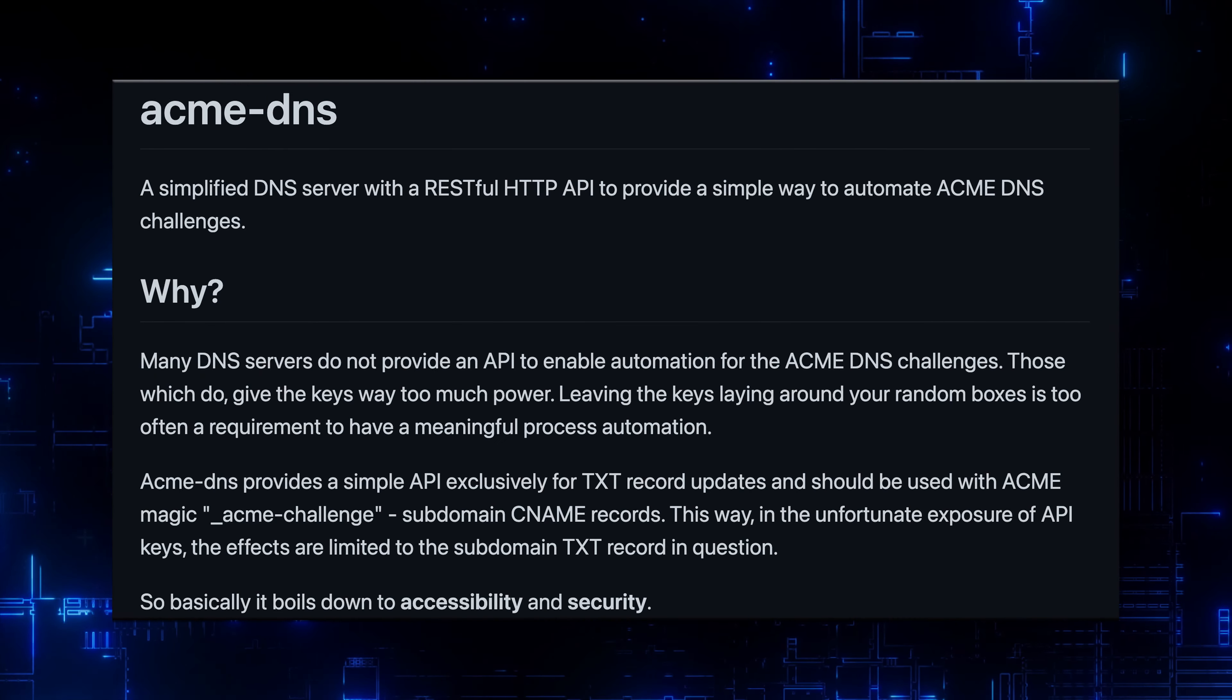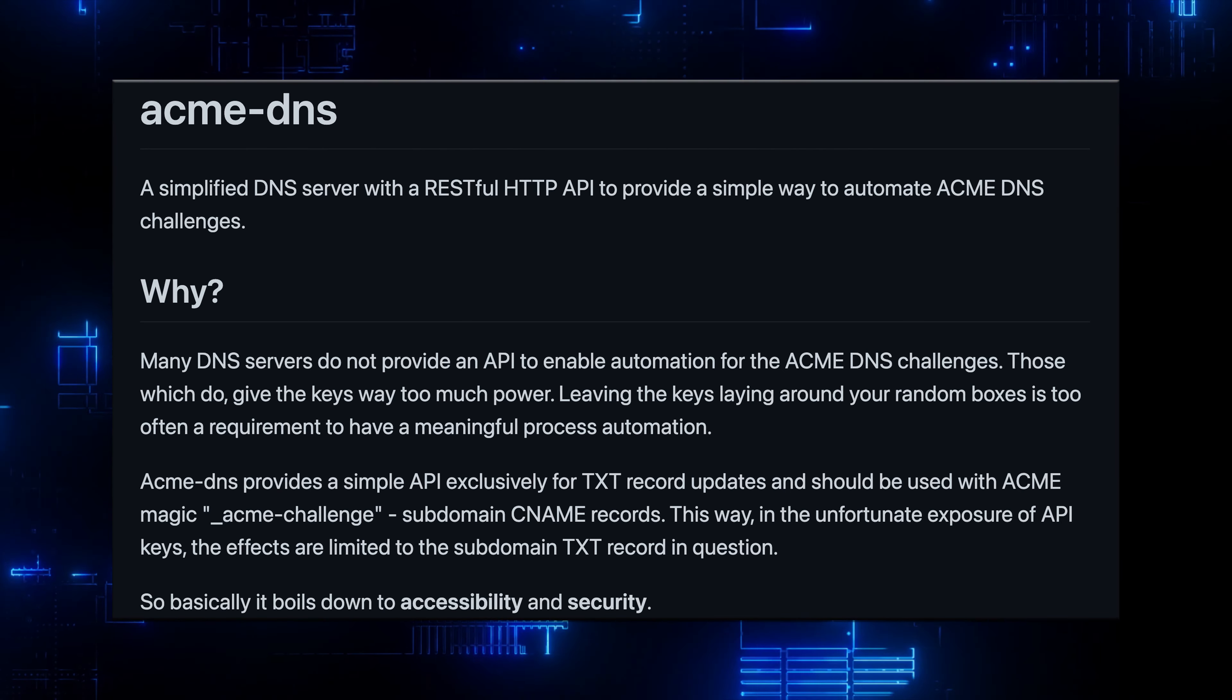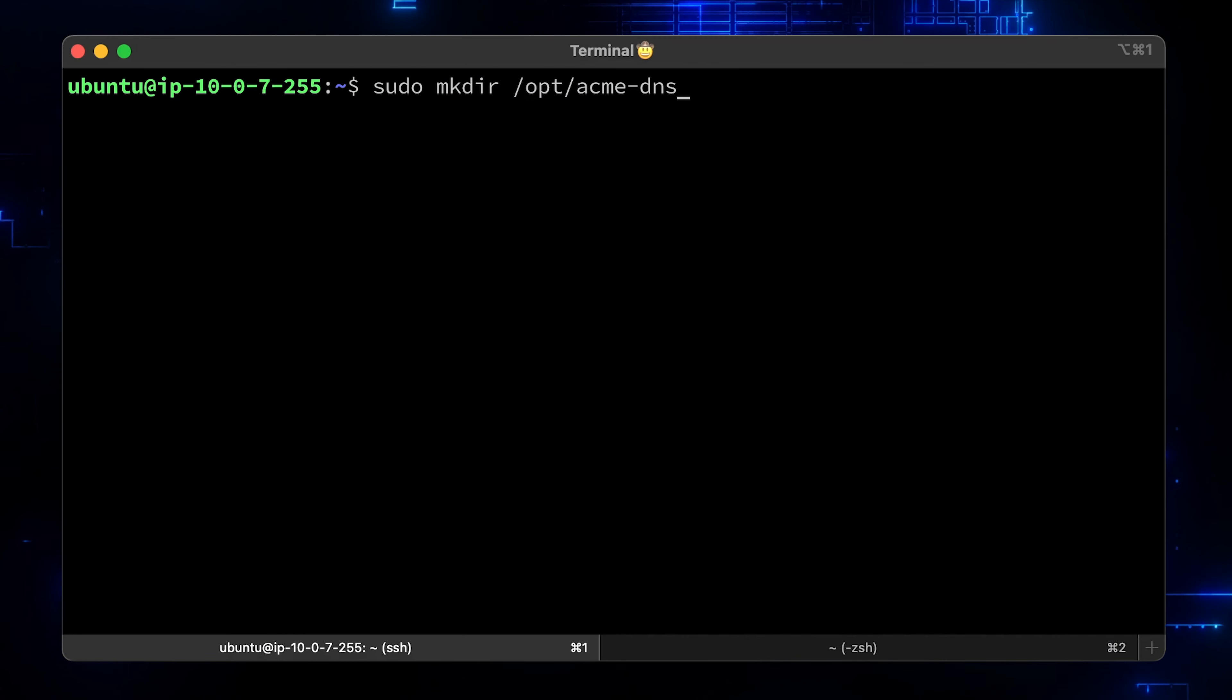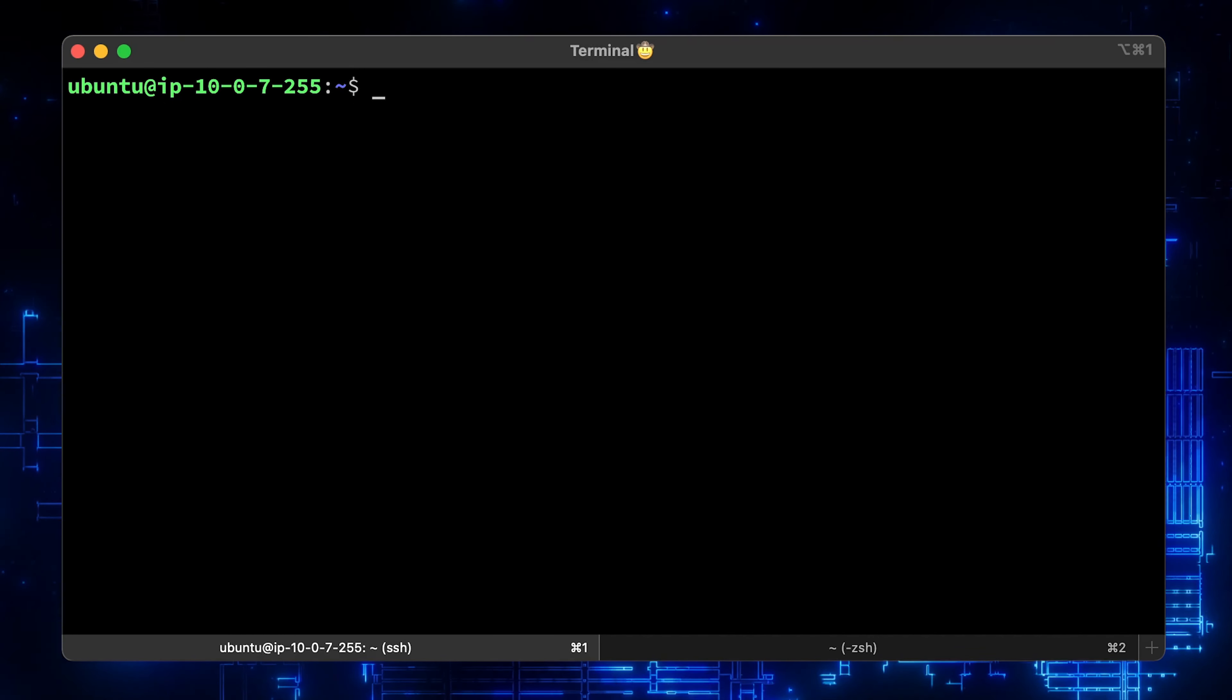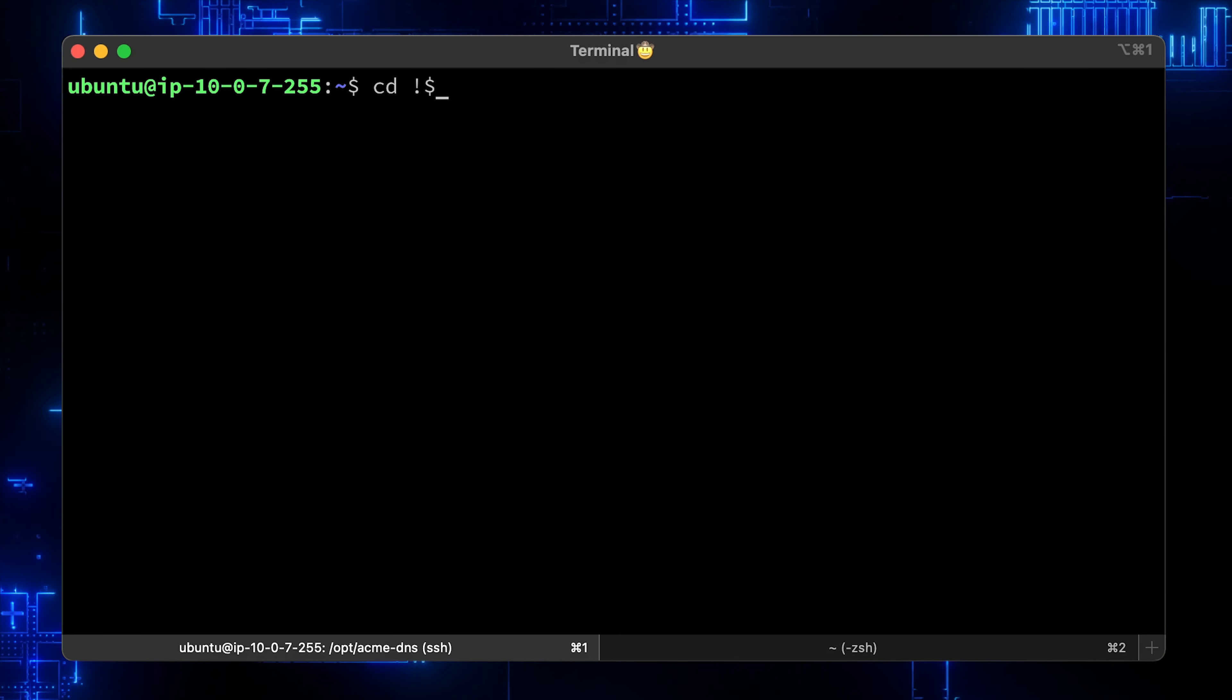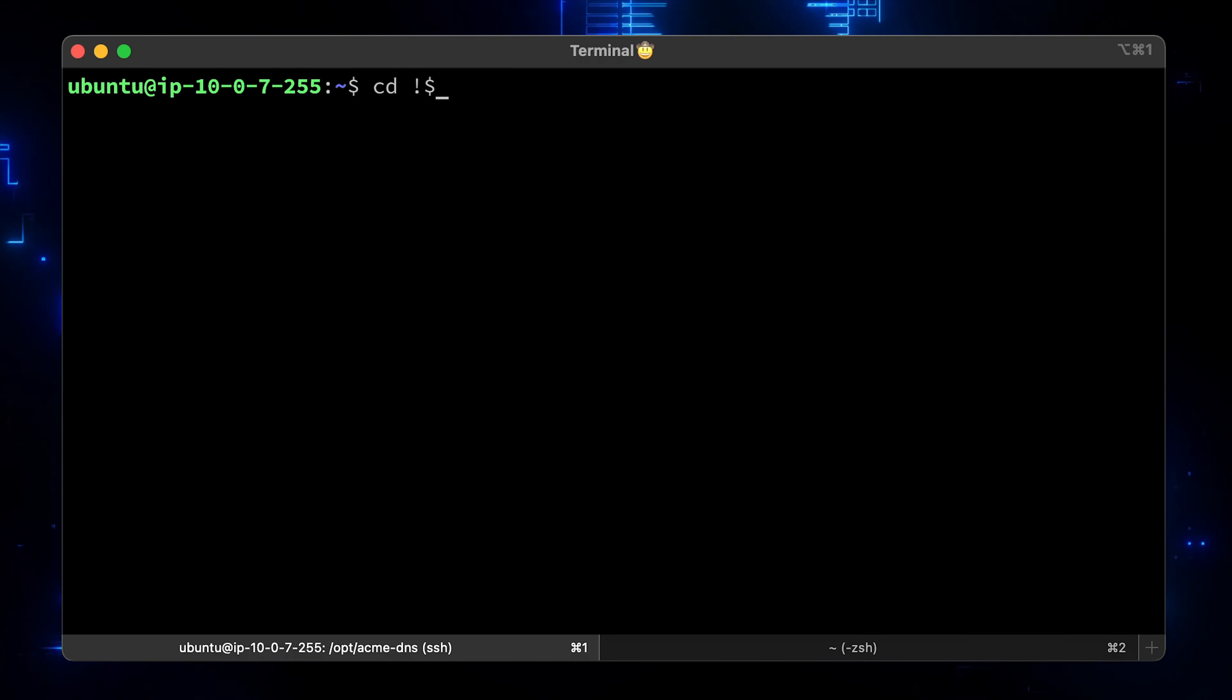First we need Acme DNS server. It is a simplified DNS server with the RESTful HTTP API to provide a simple way to automate Acme DNS challenges. Let's create a folder OPT ACME DNS. Then let's change the directory to it. There is a shortcut that you can use. This will take the last argument of the previously executed command.